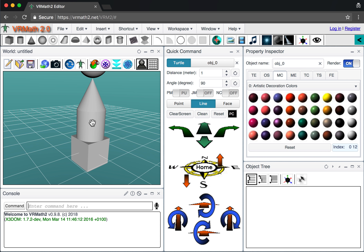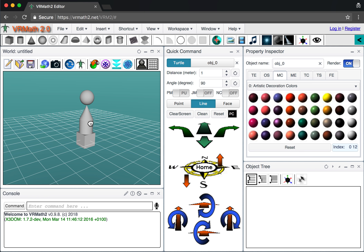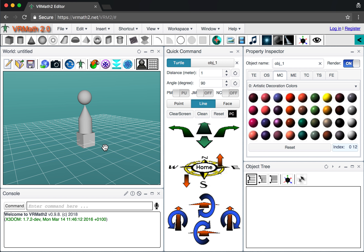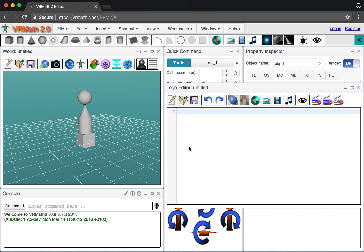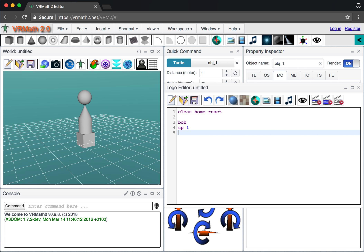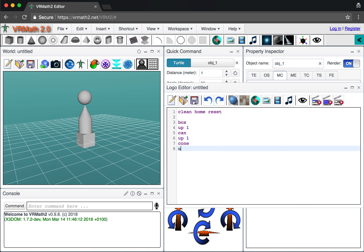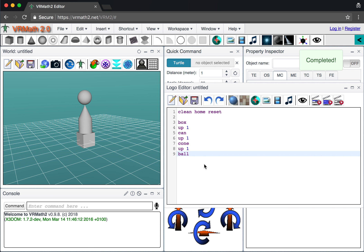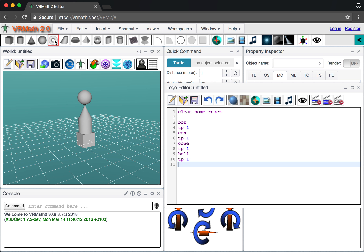Going up one more, I can insert a ball. Zooming out a little bit, you can see all objects created. If you prefer, you can write everything as a script: 'clean', 'home', then 'box', 'up one', 'can' (cylinder), 'up one', 'con' (cone), 'up one', and 'ball' — that is exactly what we can create. Running the script produces the same result.